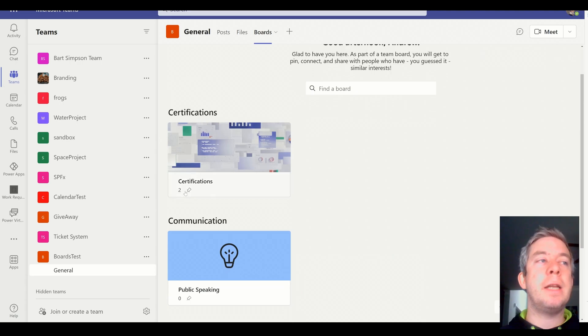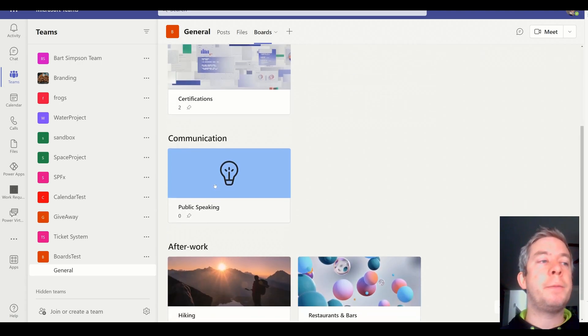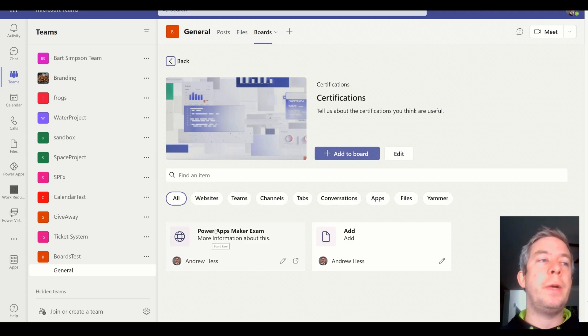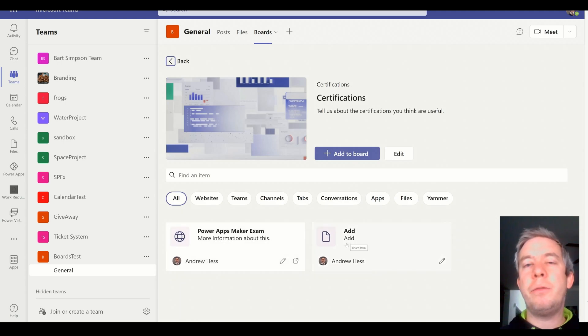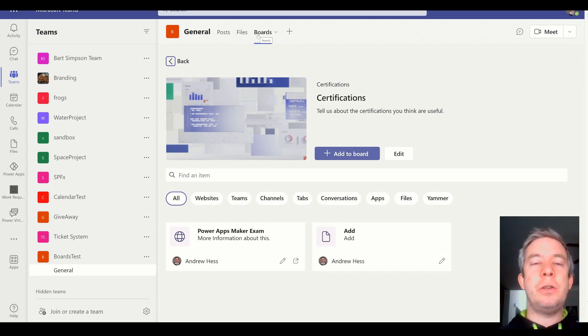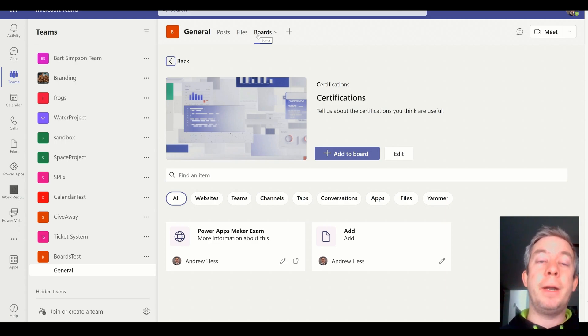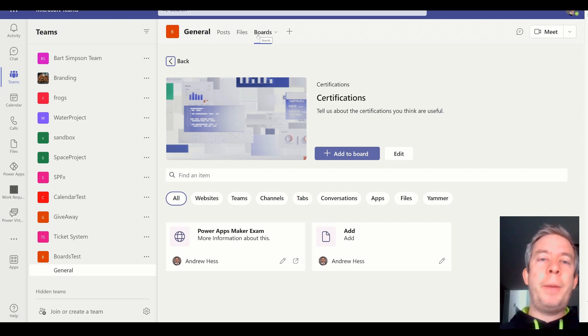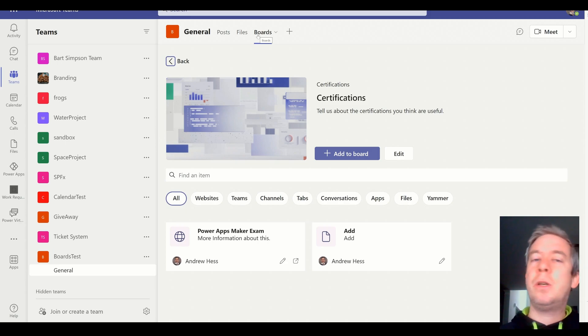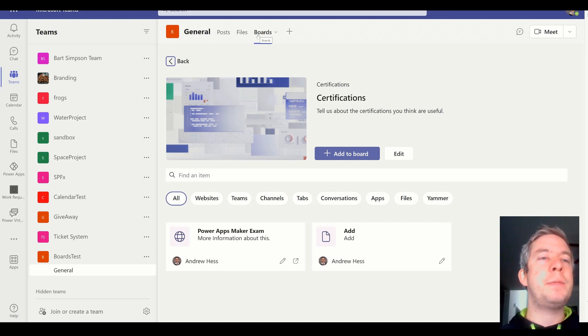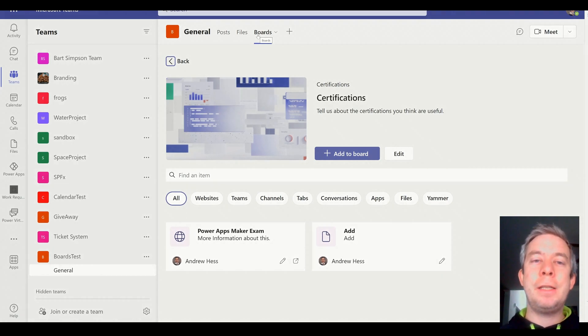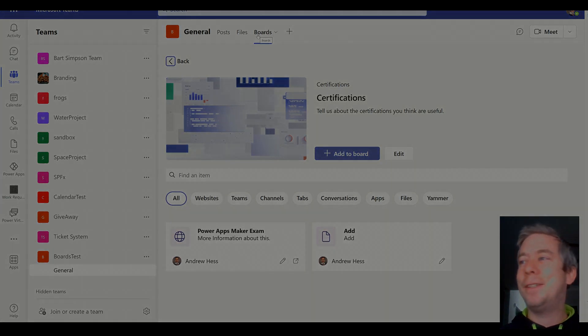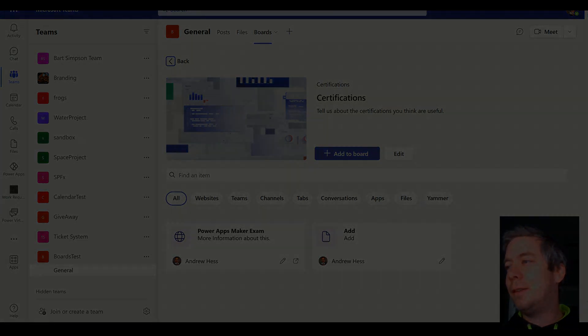We have our boards. You notice that the pin is now working. There is two here, two items pinned under certifications. So we'd have the Power Apps Maker exam link. And we have the fake file that I put in there. We have our different filters. I really think this is huge. I'm definitely going to put this in my production environment at my work. So I just wanted to share this with you guys. This is using Power Apps for Teams, Dataverse for Teams, all with the free license model. I totally recommend you to do this for your Microsoft Teams. My name is Andrew Hess. Thank you for watching. I will see you next time.